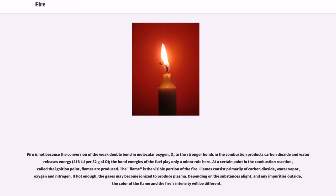At a certain point in the combustion reaction, called the ignition point, flames are produced. The flame is the visible portion of the fire. Flames consist primarily of carbon dioxide, water vapor, oxygen, and nitrogen. If hot enough, the gases may become ionized to produce plasma.